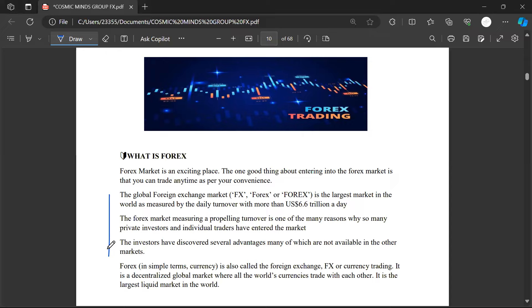The global foreign exchange — Forex — another name for Forex is FX or foreign exchange. The full meaning of Forex is foreign exchange. You are transacting your local currency with another currency from another country or nation. That is what it's called — foreign exchange. It's as simple as that.